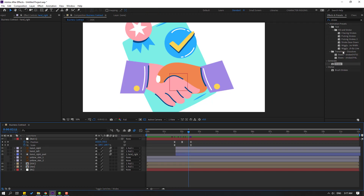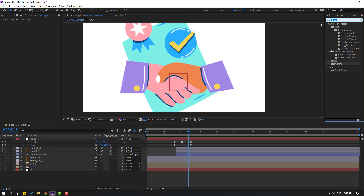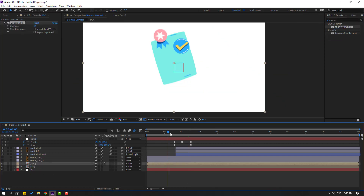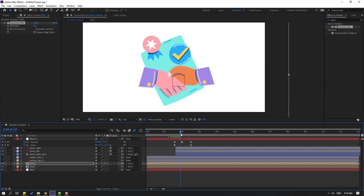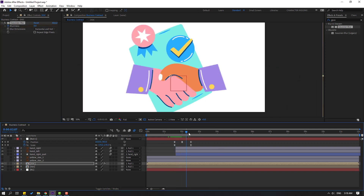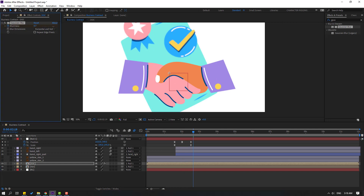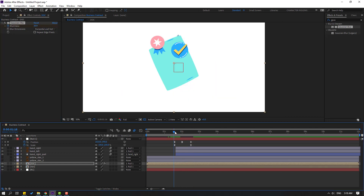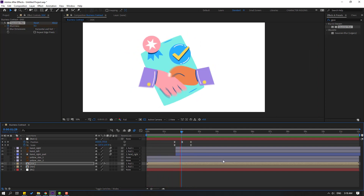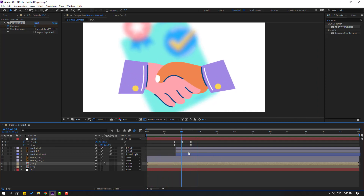Go to effects and search for 'Gaussian Blur'. Select Gaussian Blur and apply it to the dog composition. In the zoom time, make the blurriness — go to here and change the blur amount.